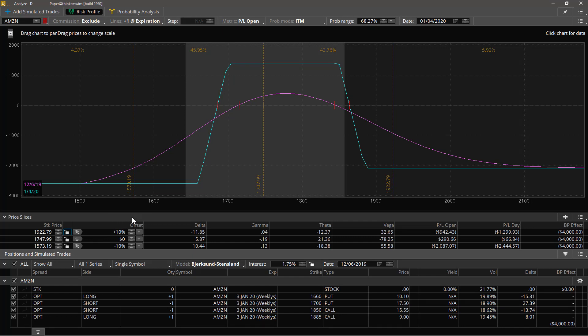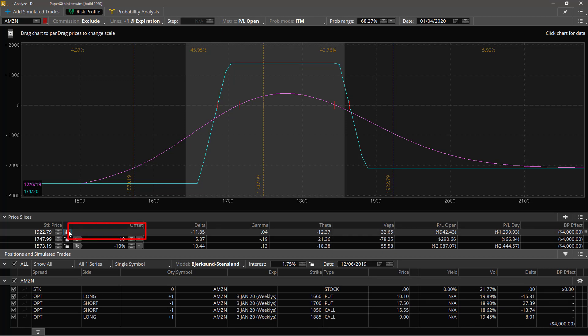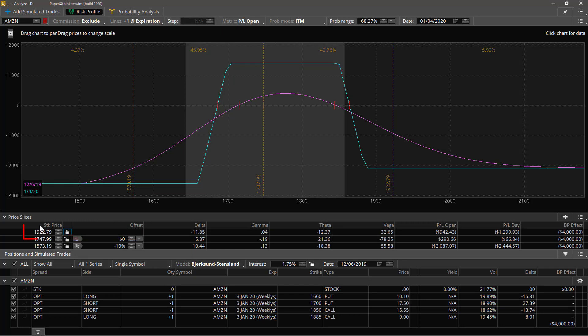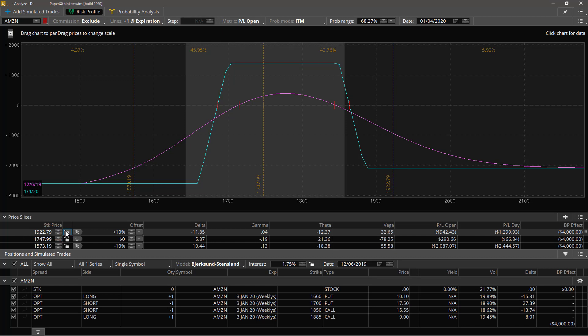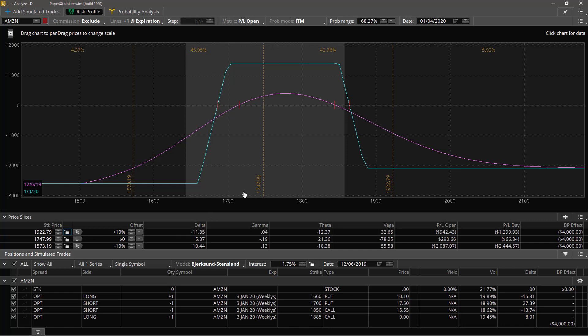Then there's offset. Notice when I lock the slice, the offset disappears because this is the whole story. When I unlock it, now things get a little bit more interesting. You're going to float with the price of the stock but you see this percentage here, and this plus 10 percent. This slice is going to be set and kept at 10 percent higher than the stock price.